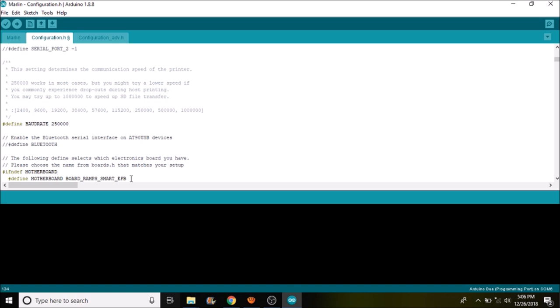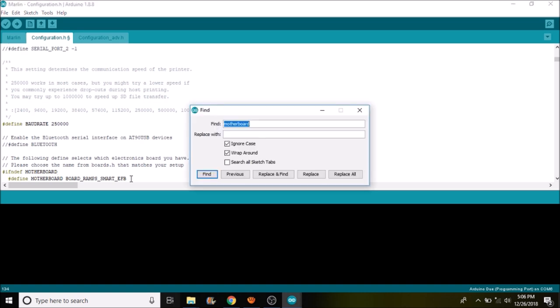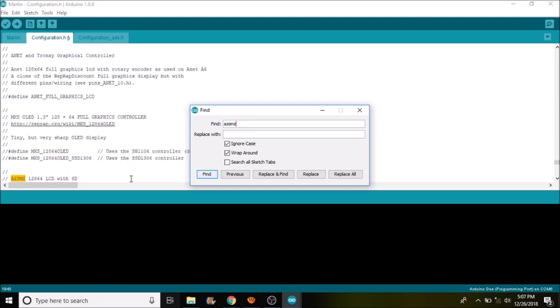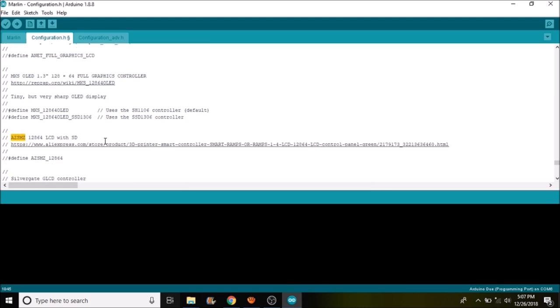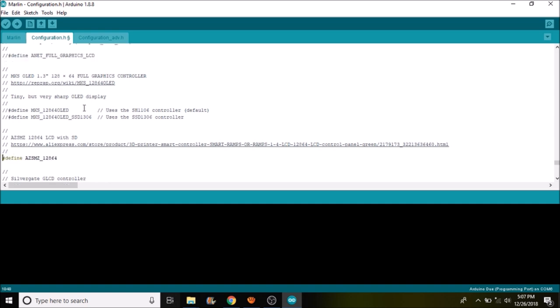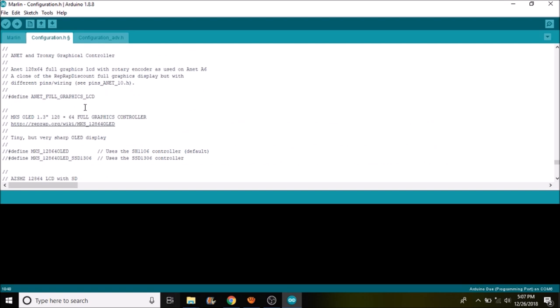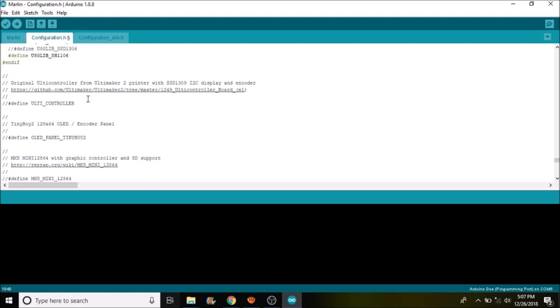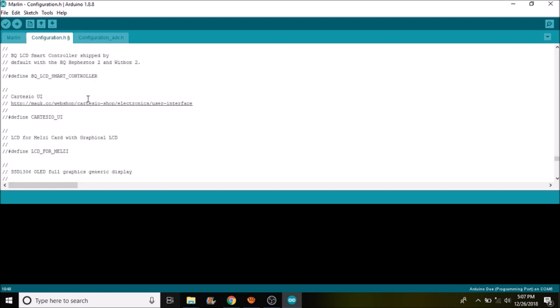Next thing we want to do is search on the LCD type that we're using which is the AZS MZ. And what we want to do because we're using this one and it's commented out, we have to remove the comment by pressing the backspace twice to take out the slashes. And then there's one last thing that we need to search on.